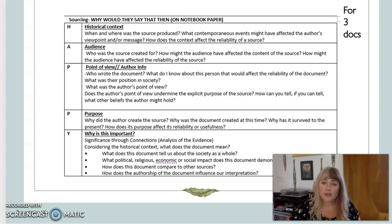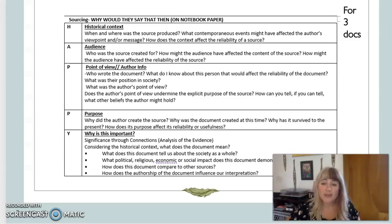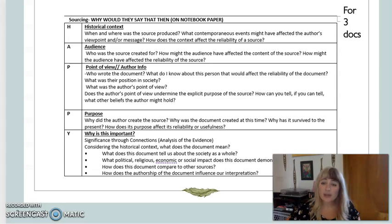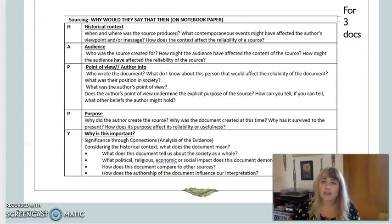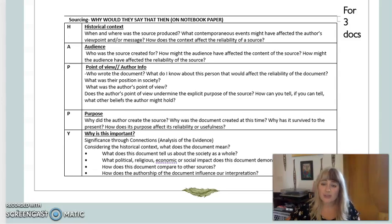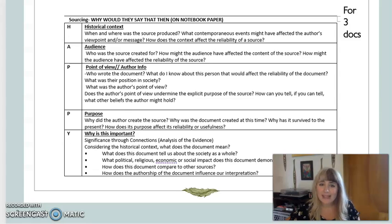Just to recap: the way we are analyzing our sources is basically looking for their point of view — who they are, what they're doing, where they are, and when they are — and how those factors are impacting what they're writing, making it potentially less credible or giving it some slant or bias. The H in HAPPY stands for Historical Context: when was this document written, why was it produced, and what else was happening at that time?